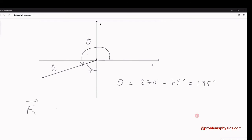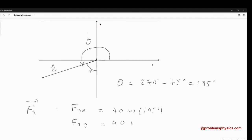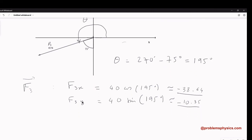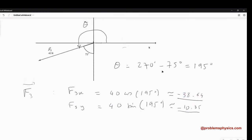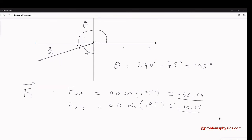For F3, the components are: F3x equals 40 times cosine of 195 degrees, and F3y equals 40 times sine of 195 degrees. Using a calculator: F3x ≈ −38 and F3y ≈ −10. This makes sense because F3 is in quadrant 3, where both components must be negative.